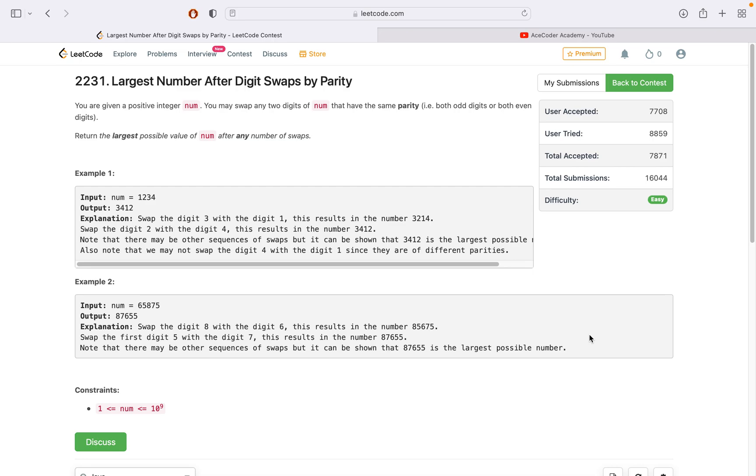This is a pretty easy problem. We are given a positive integer num and we have to swap any two digits of num with the condition that the parity should be the same. By parity, we mean that either both digits should be odd or both should be even. We have to return the maximum possible num after any number of swaps.